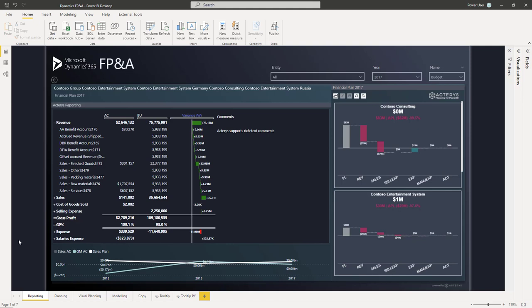Hello and welcome to a quick demonstration on how you can add unparalleled XP&A, extended planning analytics features, to your Dynamics environment.